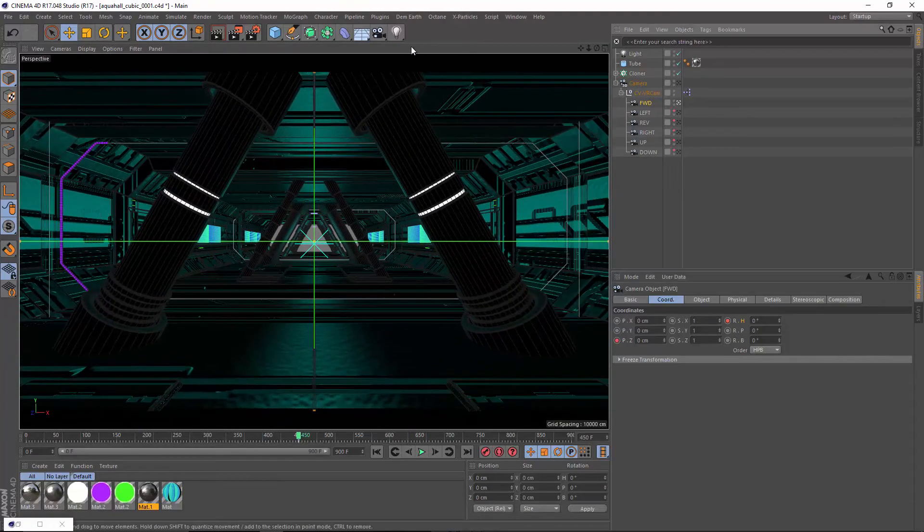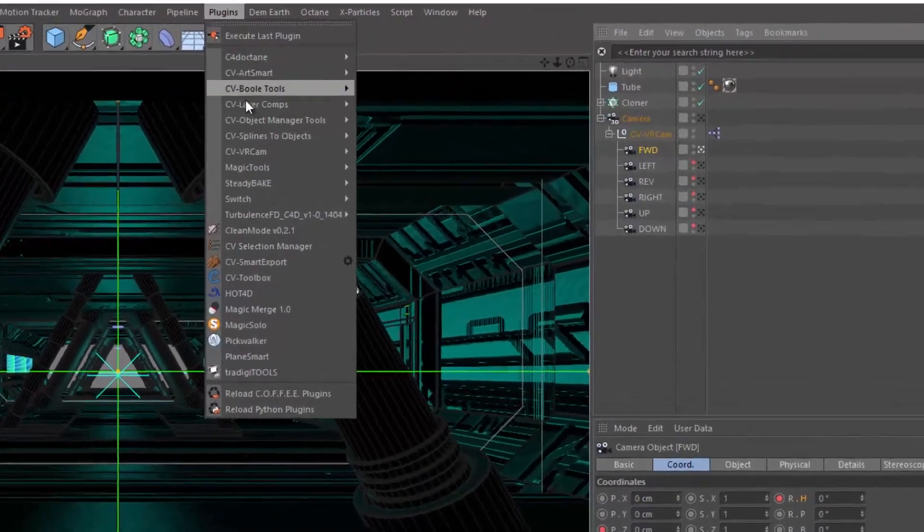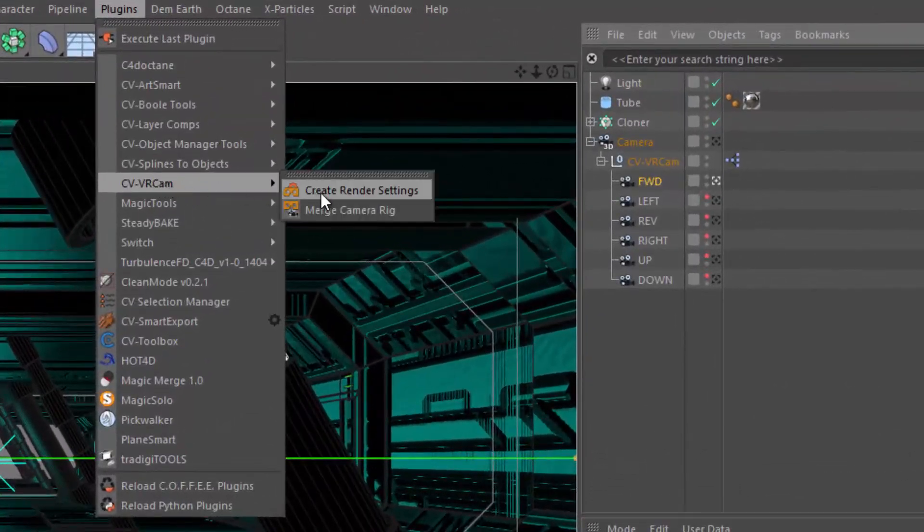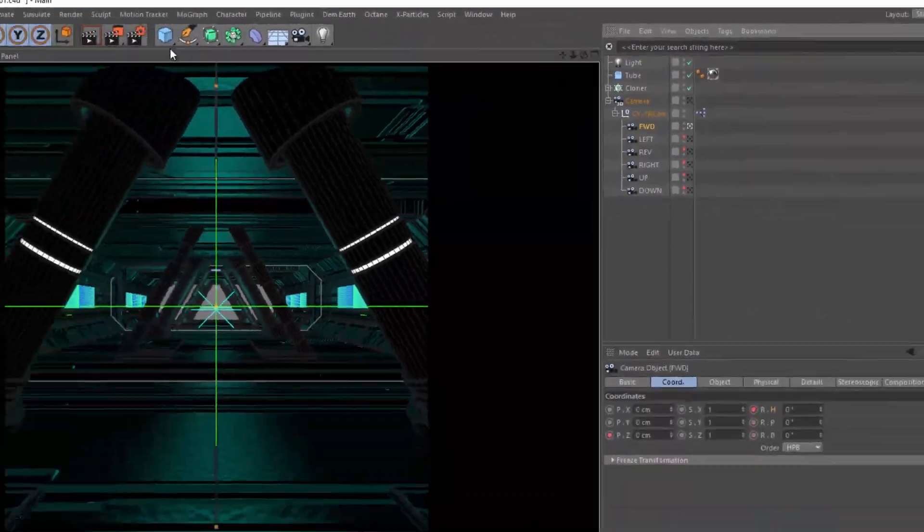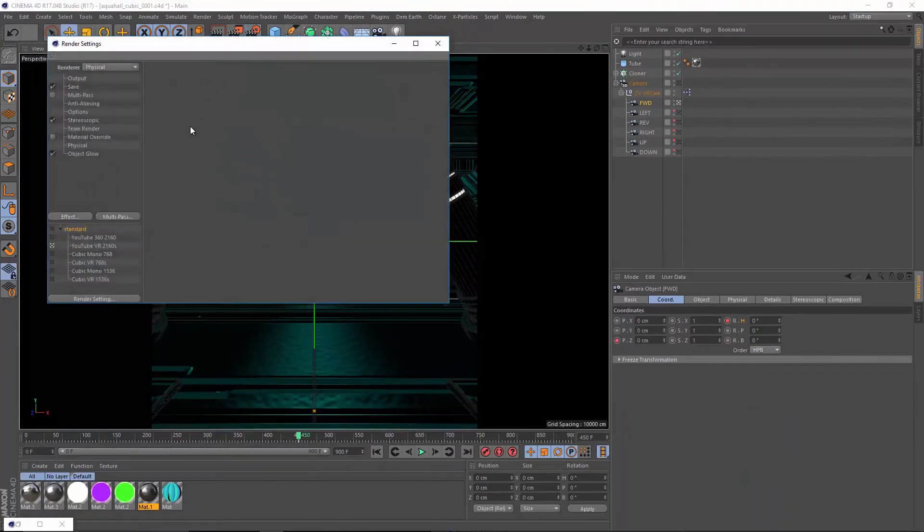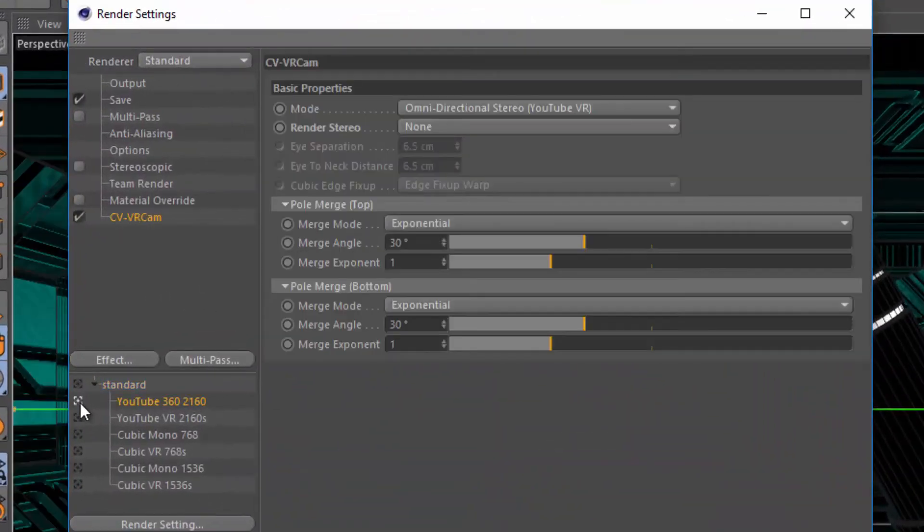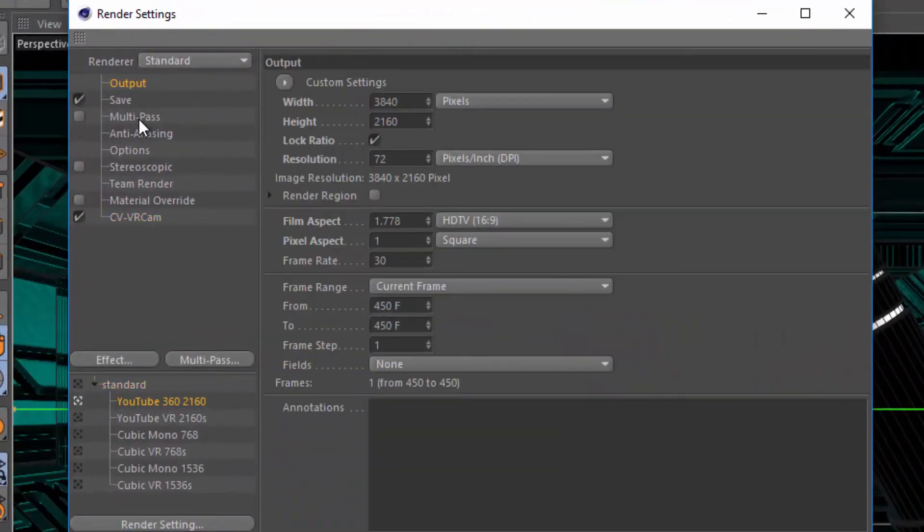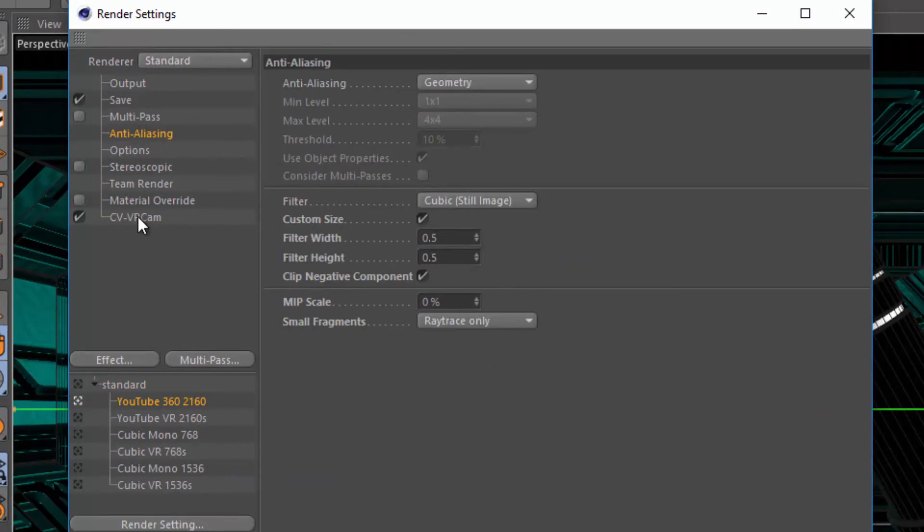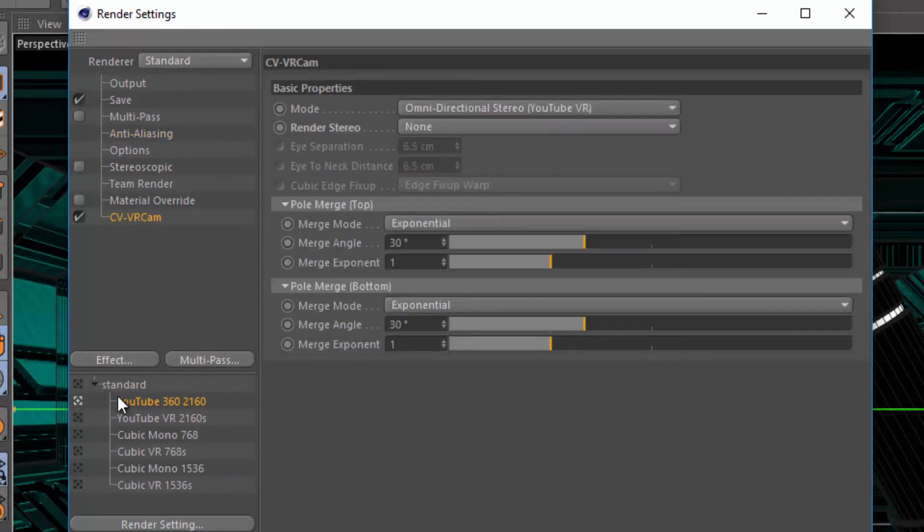Use the Create Render Settings command to add several preset render settings in your active document that include our recommended resolution, anti-aliasing, and CVVRCam settings for various distribution channels.